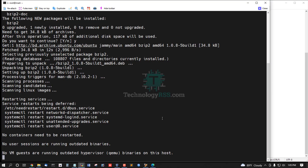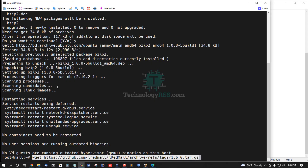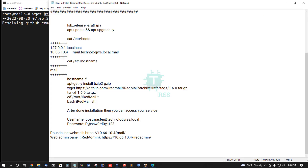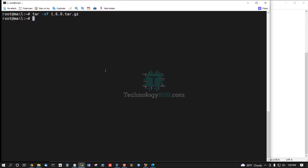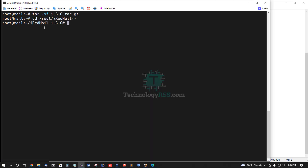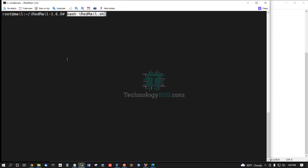Installation of dependency packages is done. Now download the iRedMail latest stable version and run the script file. Then extract the downloaded file using tar with the -xf option. Now navigate to the iRedMail directory, then run the script: bash iRedMail.sh.